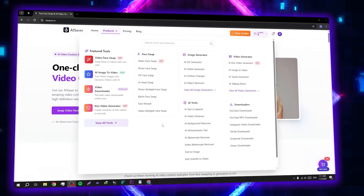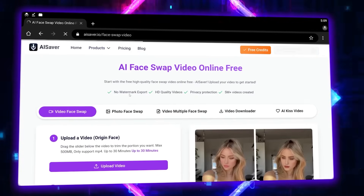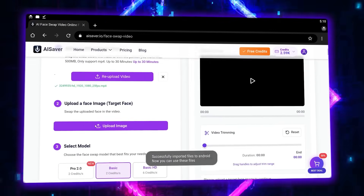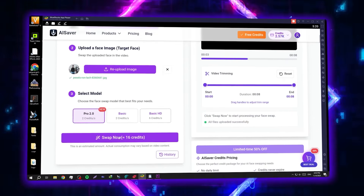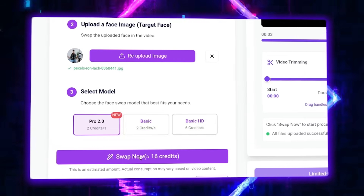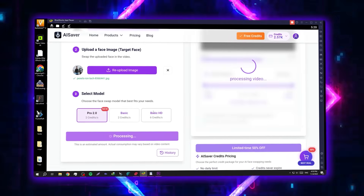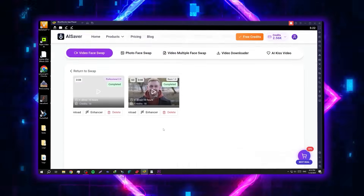Now let's move to the advanced version — Video Face Swap. As the name suggests, this tool swaps faces in videos. Just upload the video you want to modify, then select the image or video of the new face. You can even trim a specific part of the video to speed up processing. Next, choose between two models — Basic or Professional. I always recommend the Professional model because the results are full HD and extremely realistic. When you click Swap Now, after a short moment your result appears. The new face perfectly matches the video, the facial movements are natural, and there's no loss in quality.